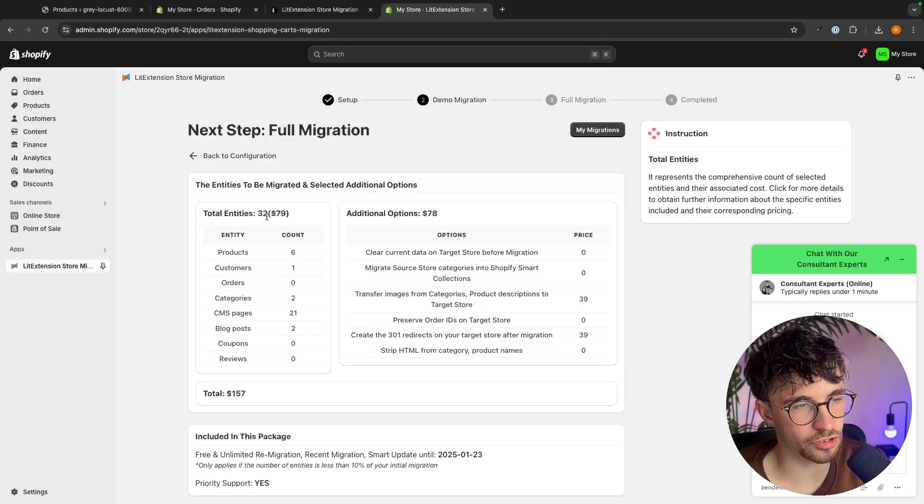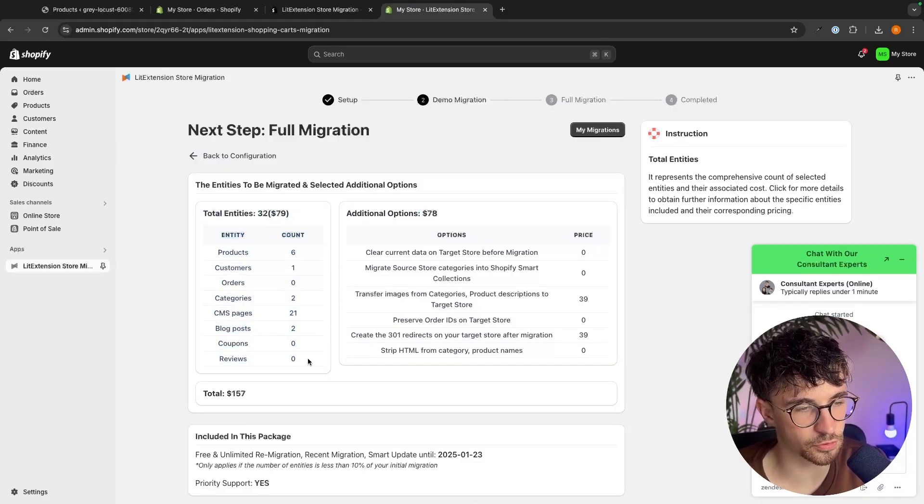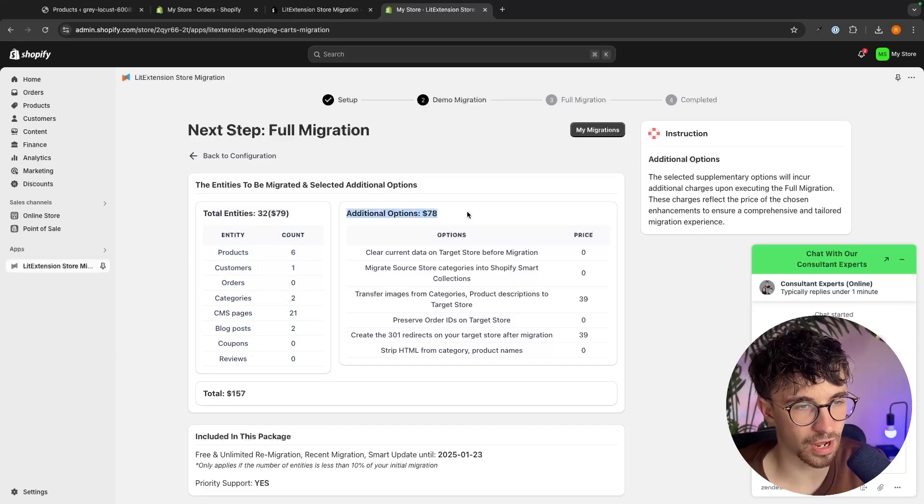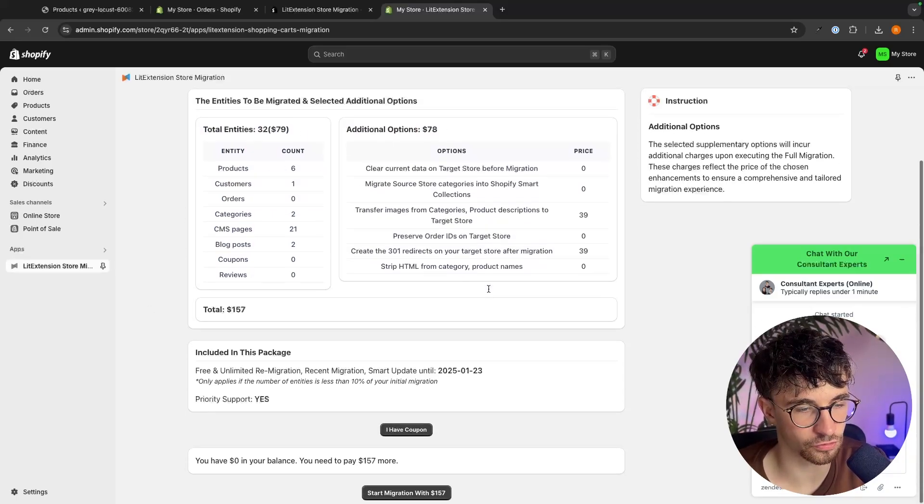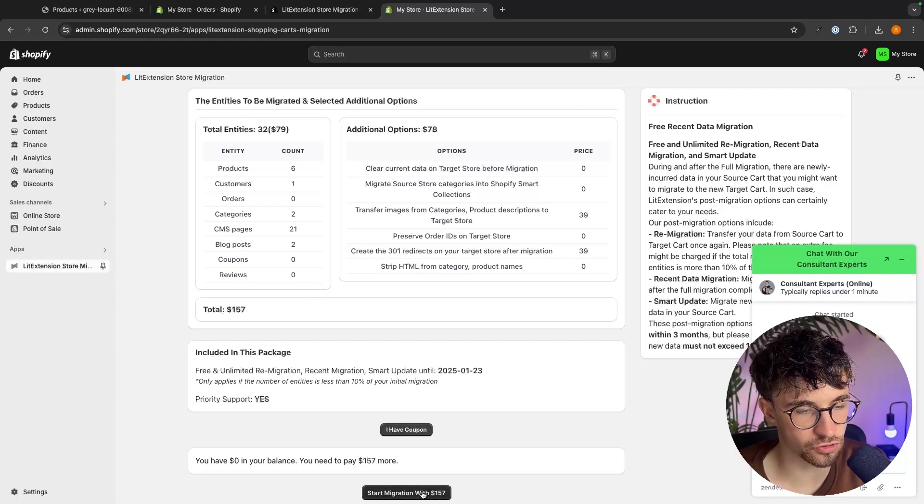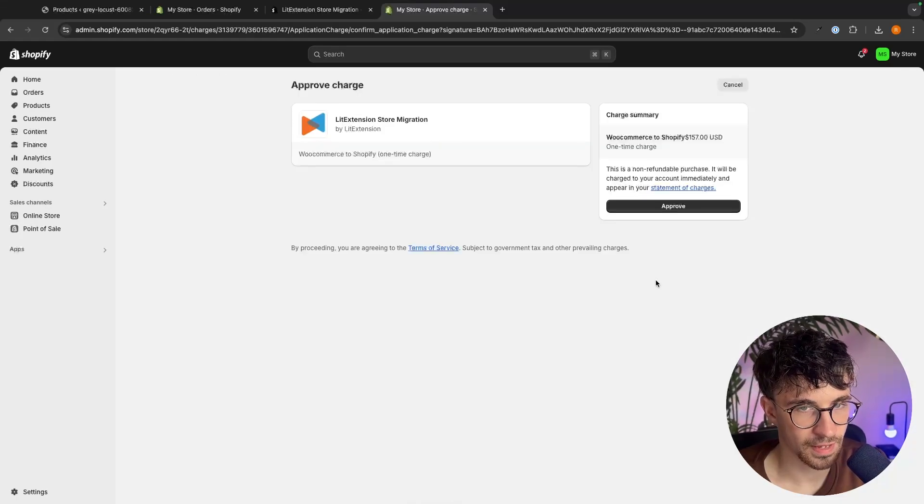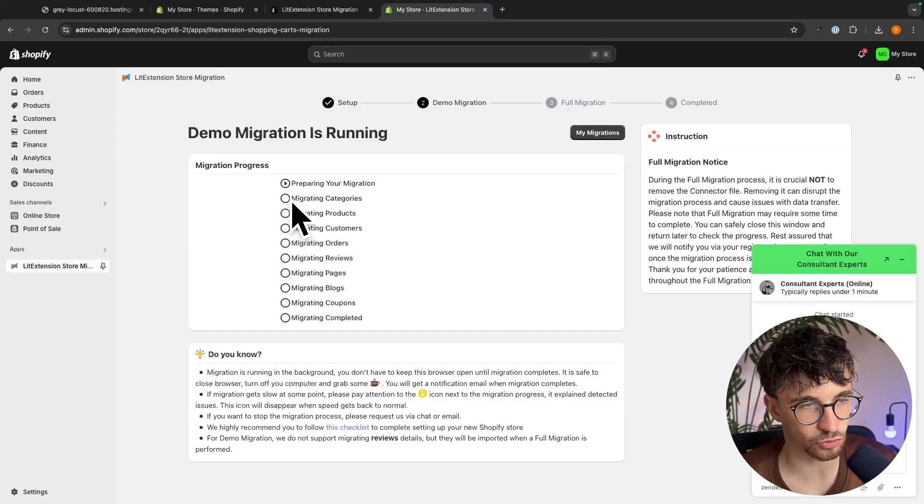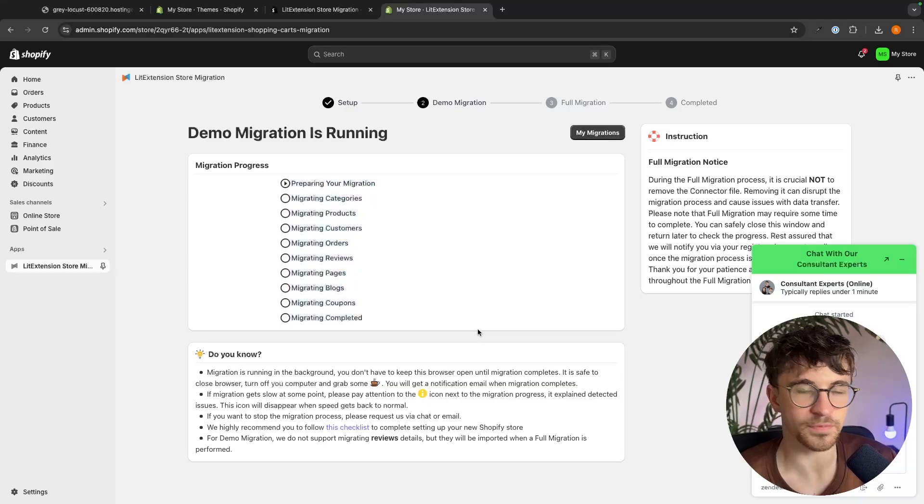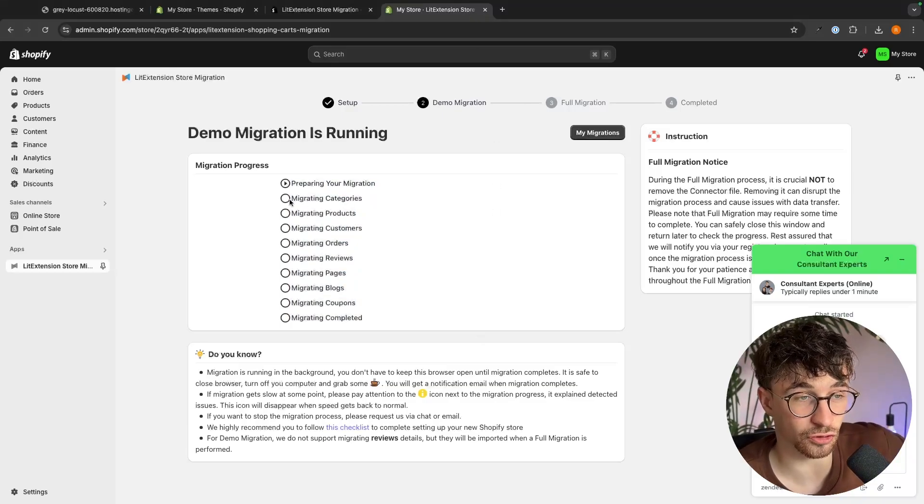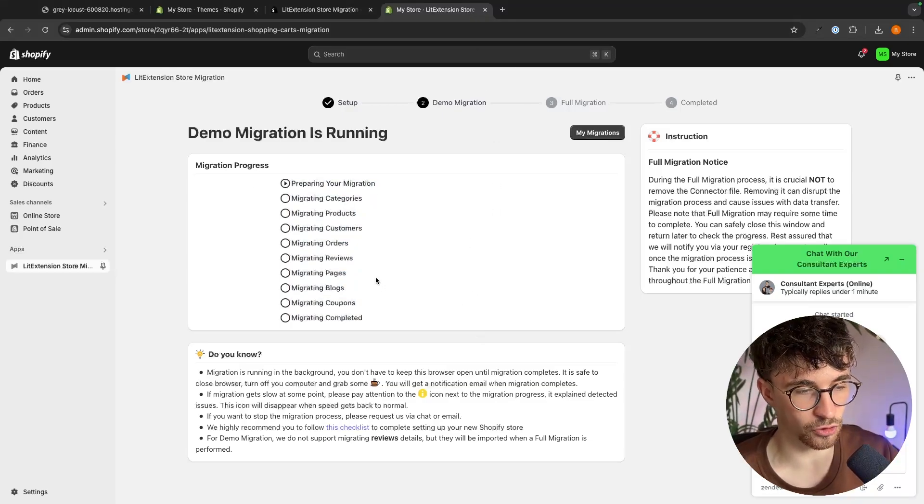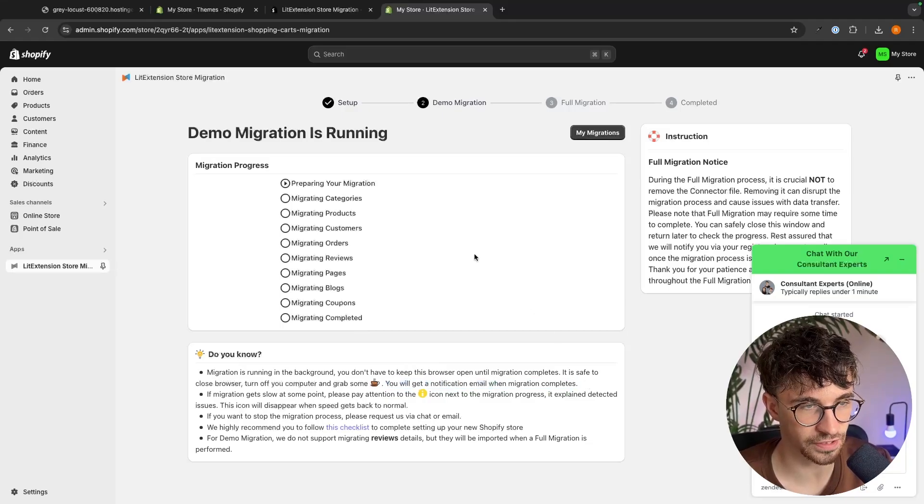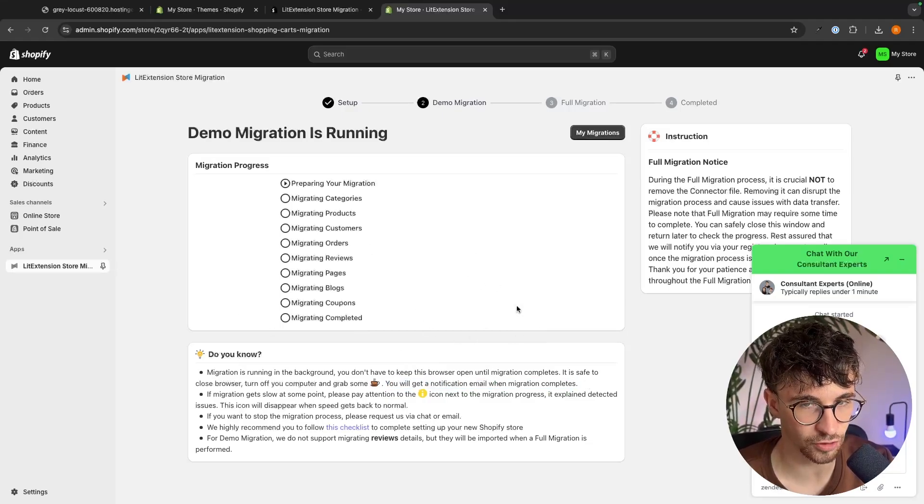In here it's then going to go ahead and show us everything that we are going to migrate across over to Shopify and then show us how much it is going to cost for this service. So essentially we just go down and click on start migration right here and in here we can go ahead and confirm this charge. So we just basically give it a few minutes right here to fully migrate everything across. You can sit back, you can honestly even close the tab. This is all going to happen on autopilot and they will send you an email notification when the migration is fully complete.